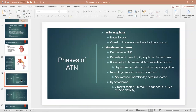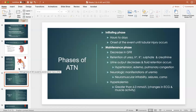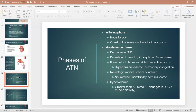The first phase is the initiating phase — basically from the moment the event happens, whatever has caused the obstruction or damage, until that damage actually occurs. For example, if it's caused by a medication, it's from when you start taking that medication until there is actual damage or obstruction. You don't have symptoms at that point — it's almost like an incubation phase, similar to infection control.